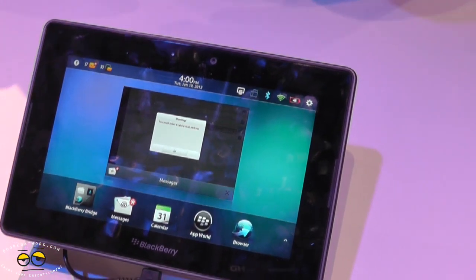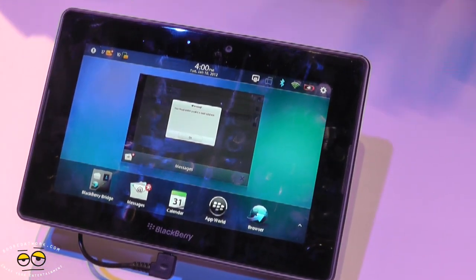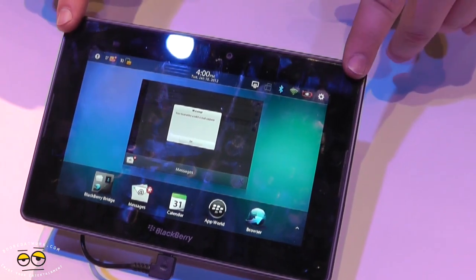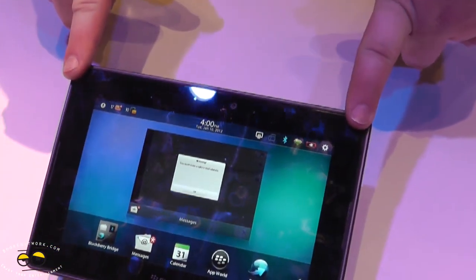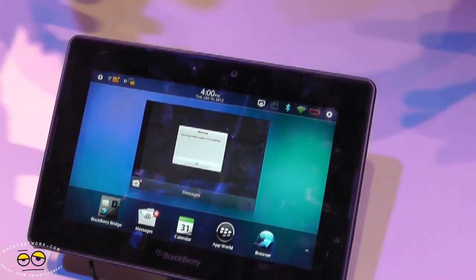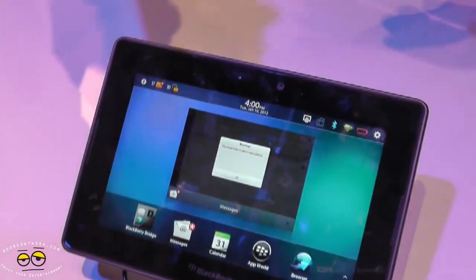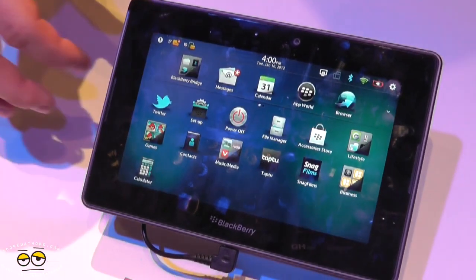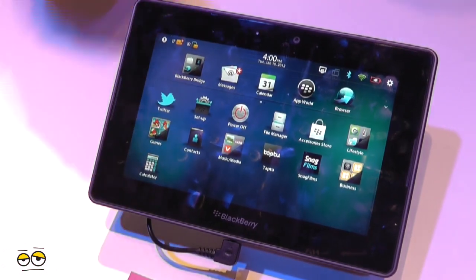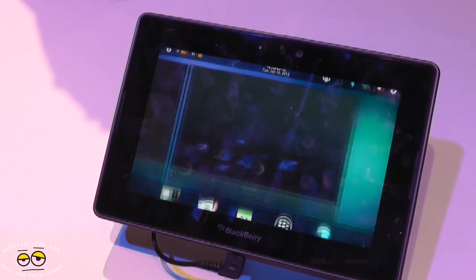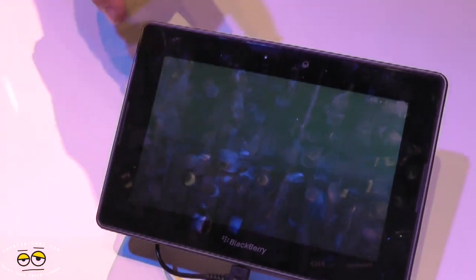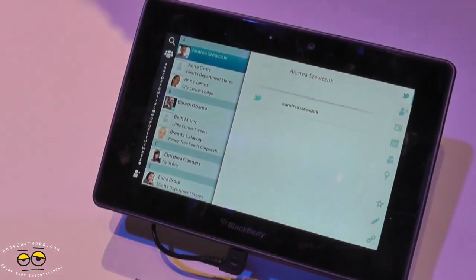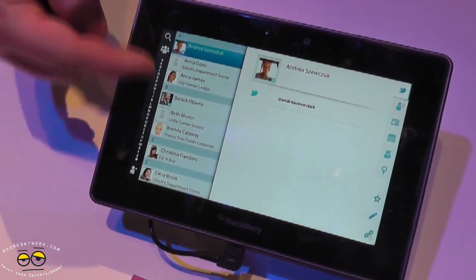Some people might not want to see personal account emails on the device, but they'll still connect the personal email account because of contacts — you want all contacts merged into one source. Opening up the contacts app shows this in action.